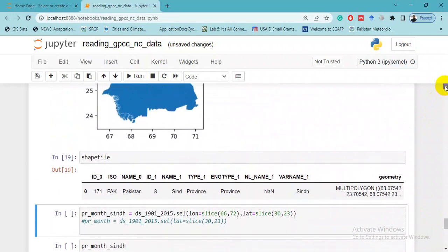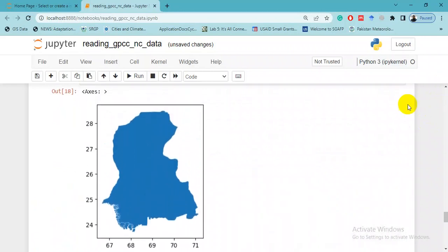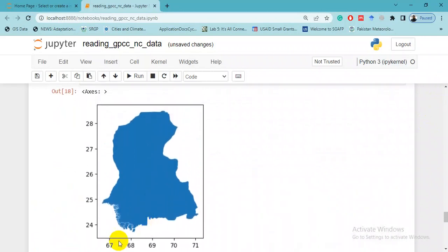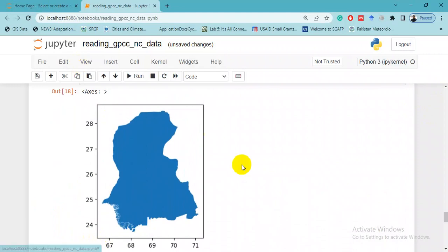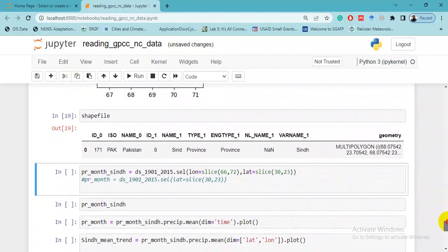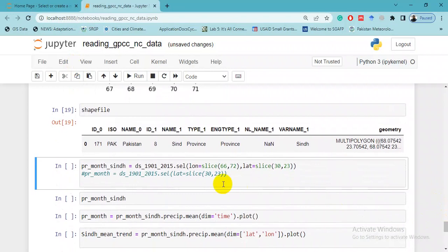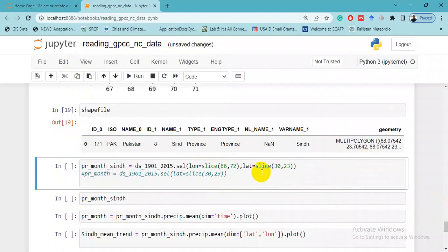Here you can clip this dataset by two ways. First, looking at the latitude and longitude of this rectangle - for example, this is 66 to 72 longitude and 29 to 23 latitude. You can do it by simply writing longitude slice 66 to 72 and latitude 30 to 23, and it will give you GPCC data for this time slice 1901 to 2015 of this rectangle.